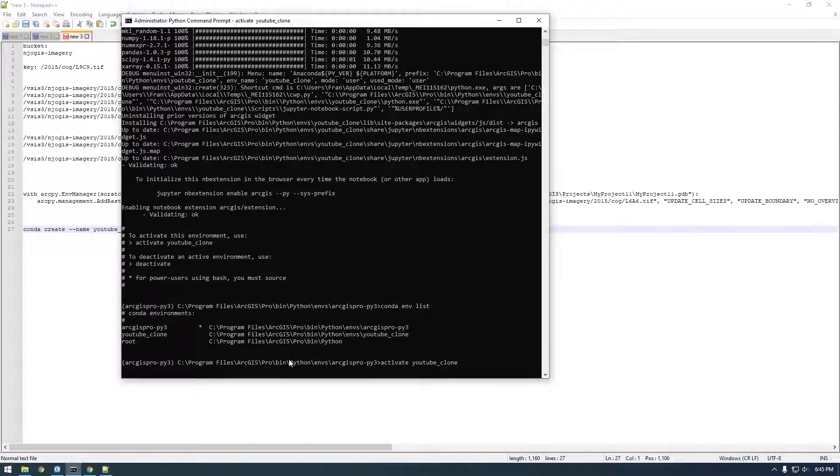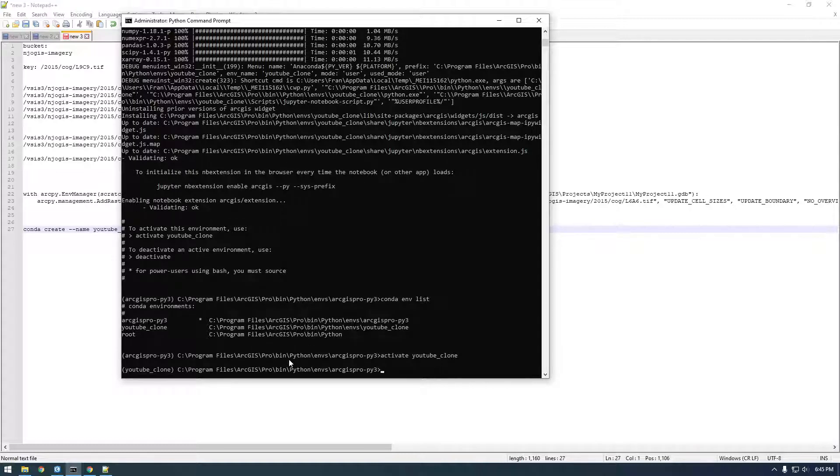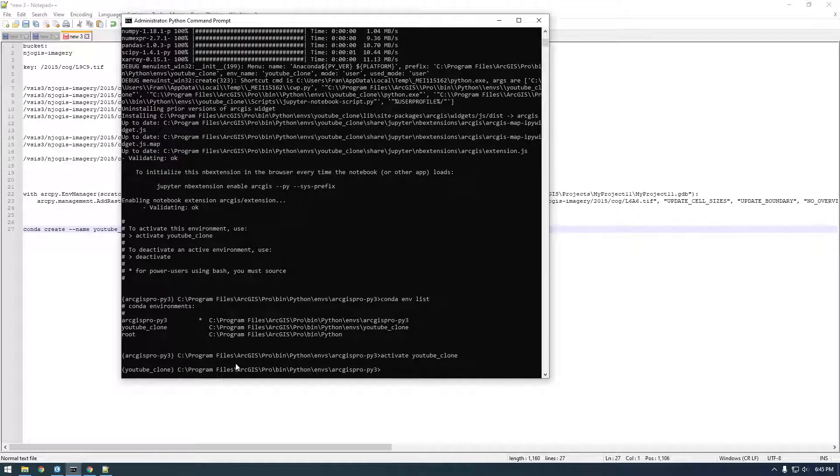And you see we have that YouTube clone now. So let's say activate YouTube clone. And now you see on the left-hand side YouTube clone is active. And I'm going to clear the screen by saying CLS.